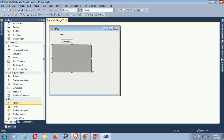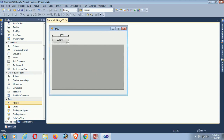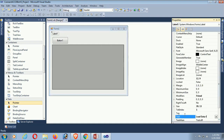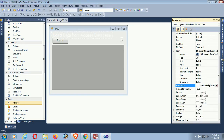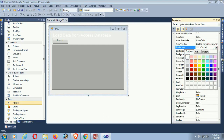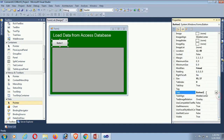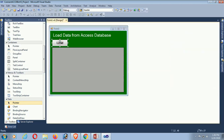The label is for the title: 'Load Data from DataGridView Access Database'. Set the font size to 18. It's looking nice. Change the back color of the form to green. Now change the button text to 'Load' and set the button font size to 12.